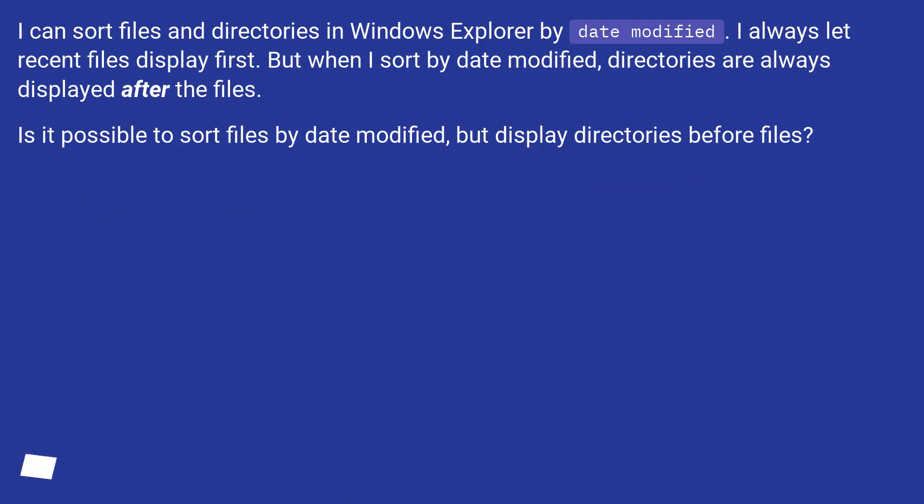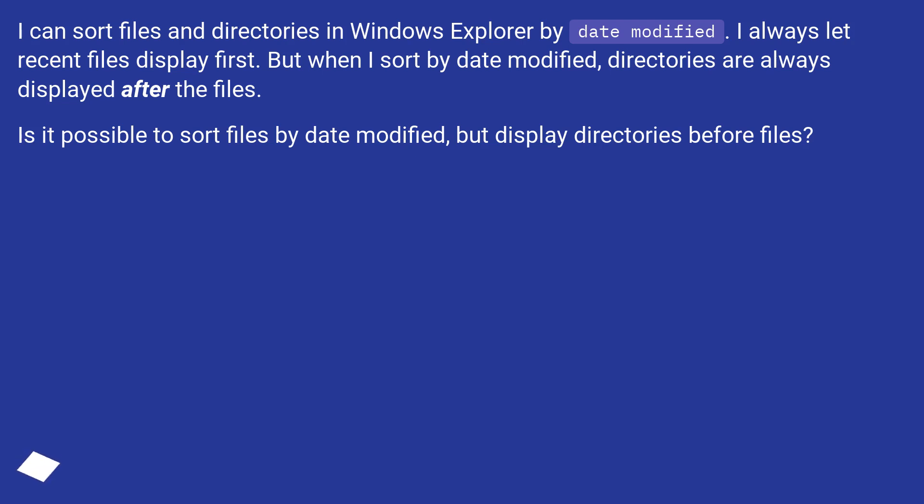I can sort files and directories in Windows Explorer by date modified. I always let recent files display first. But when I sort by date modified, directories are always displayed after the files. Is it possible to sort files by date modified, but display directories before files?